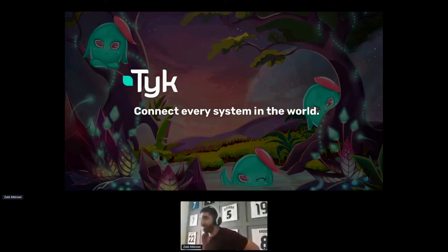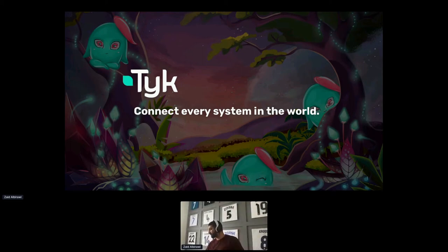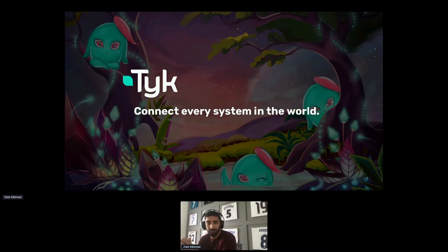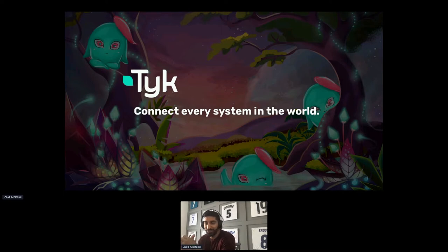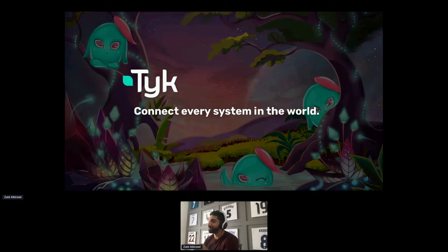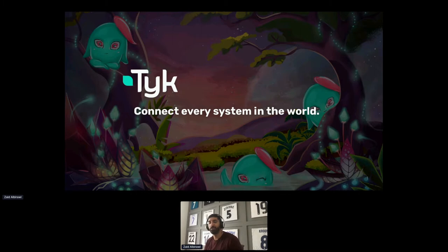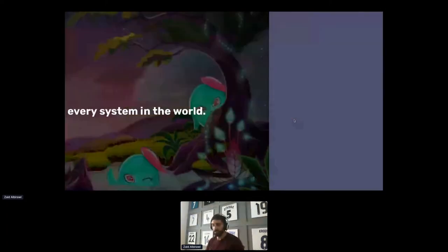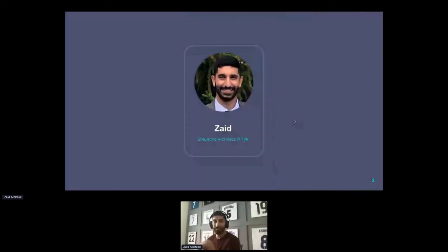All right, I think we're just going to go ahead and get started. Hello, my name is Zaid, I am a Solution Architect here at Tyk, and our motto is 'Connect every system in the world.' This is what we strive for and hopefully we will get there one day. For now, I will show you what Tyk is, talk a little bit about APIM, and we can have a discussion about some of the features and the cool stuff that Tyk has.